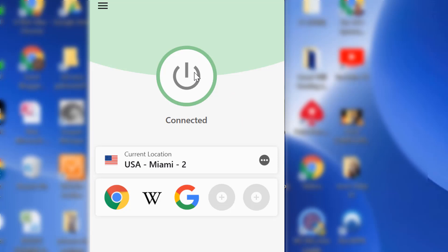And you can see I quickly connected to the Miami location. And now I'm going to bring back up my browser.